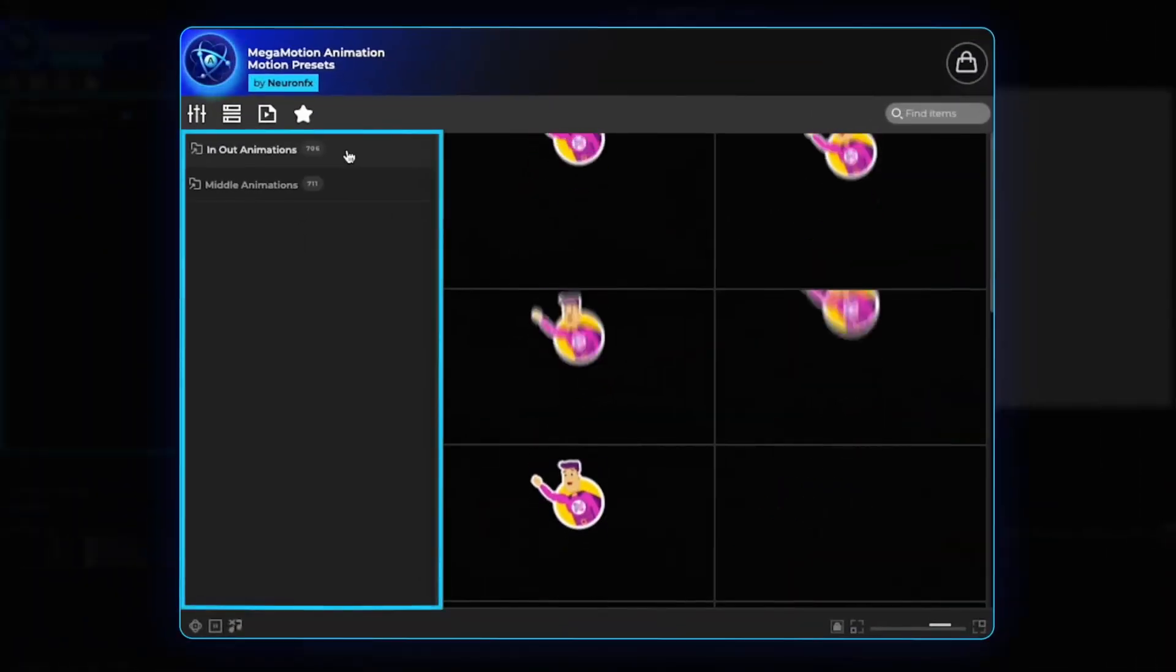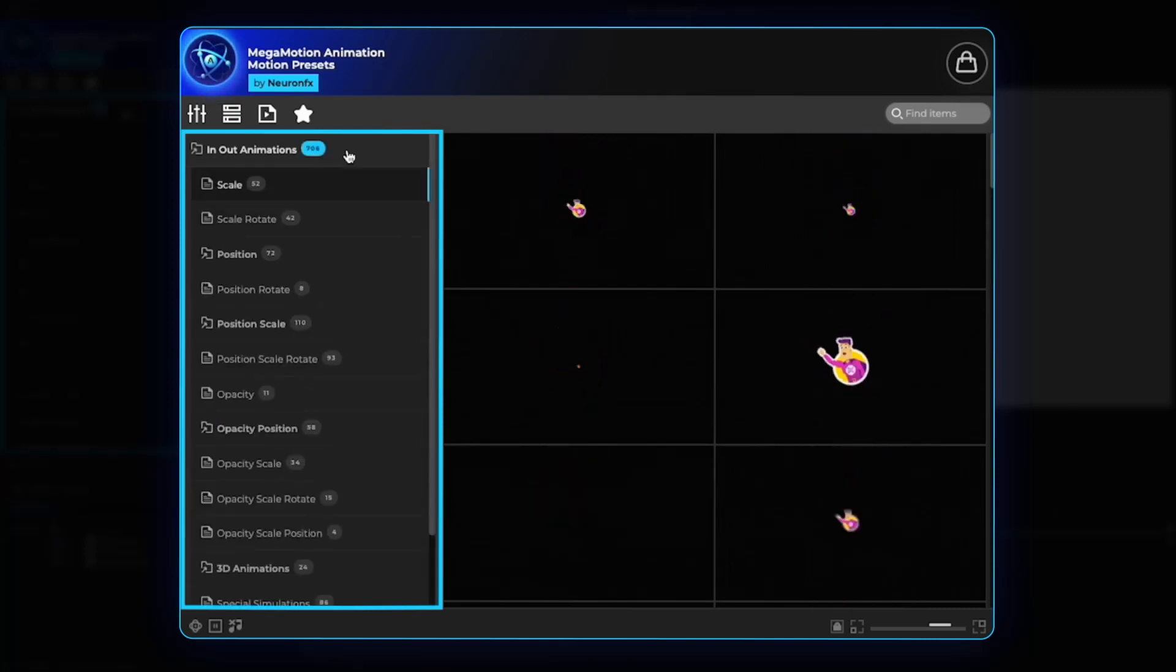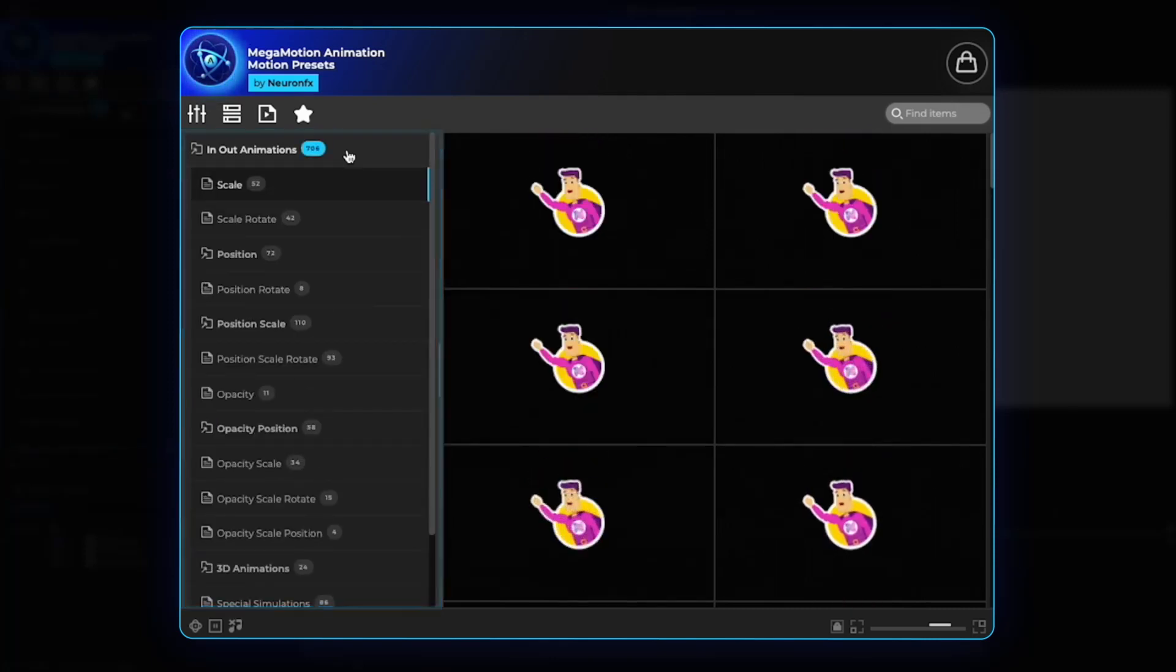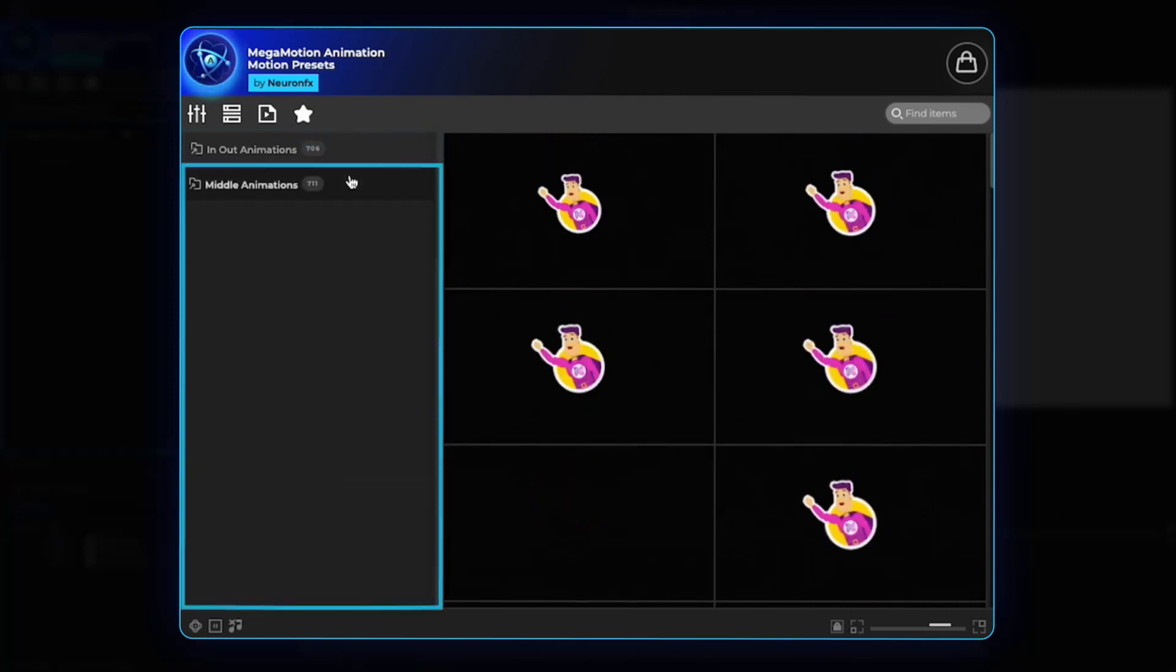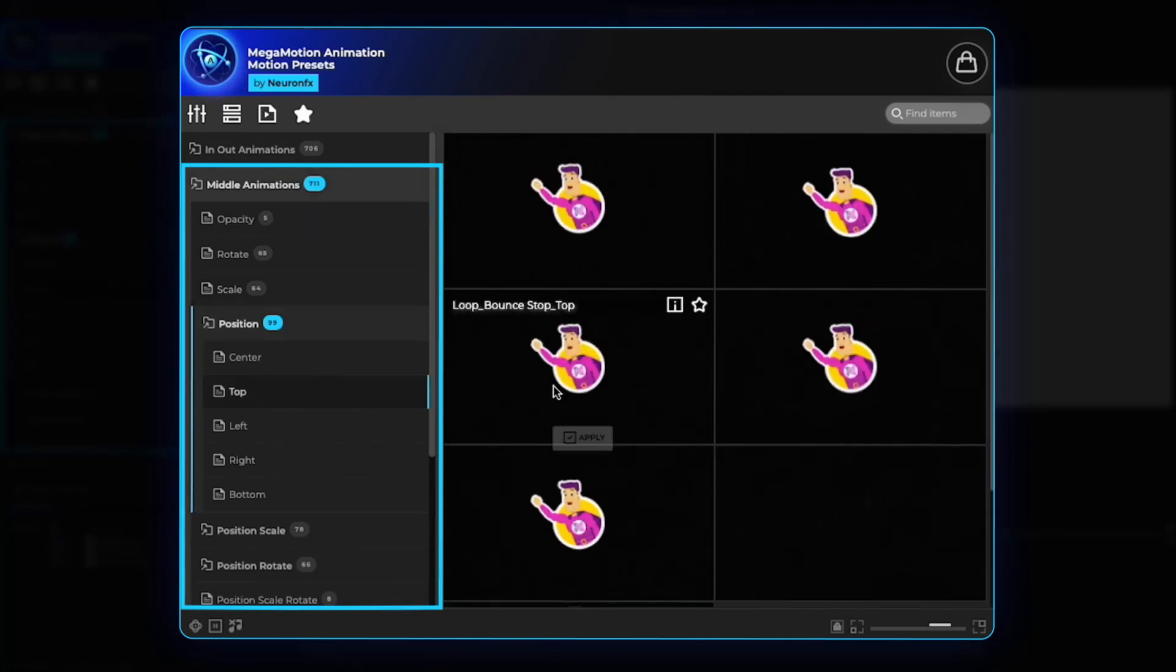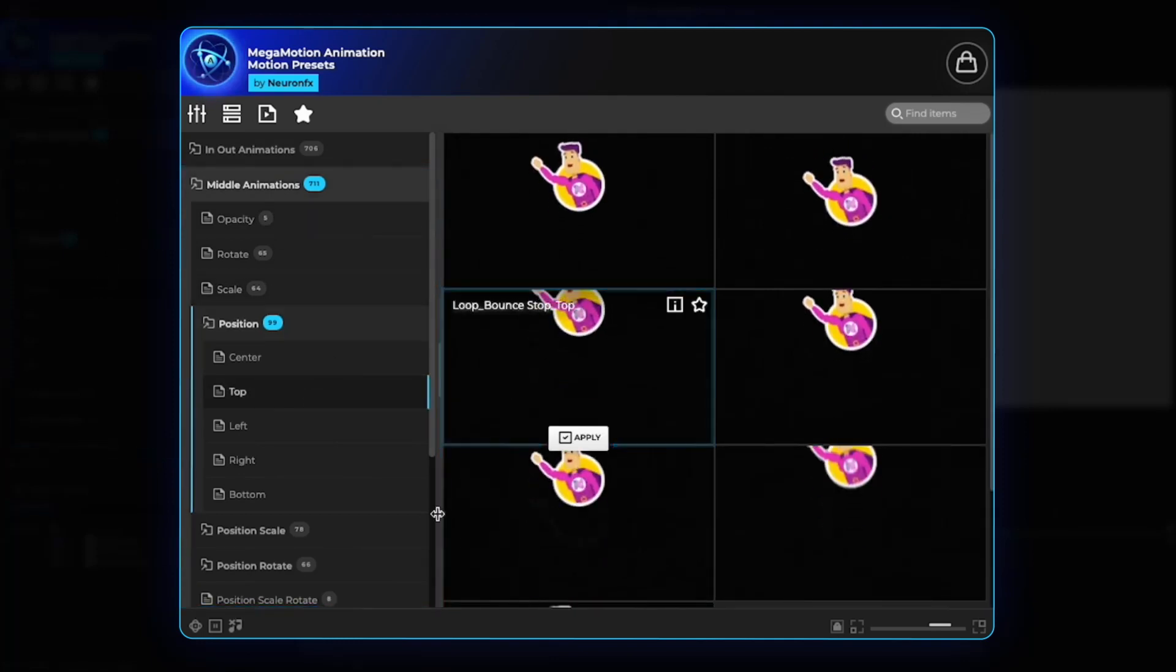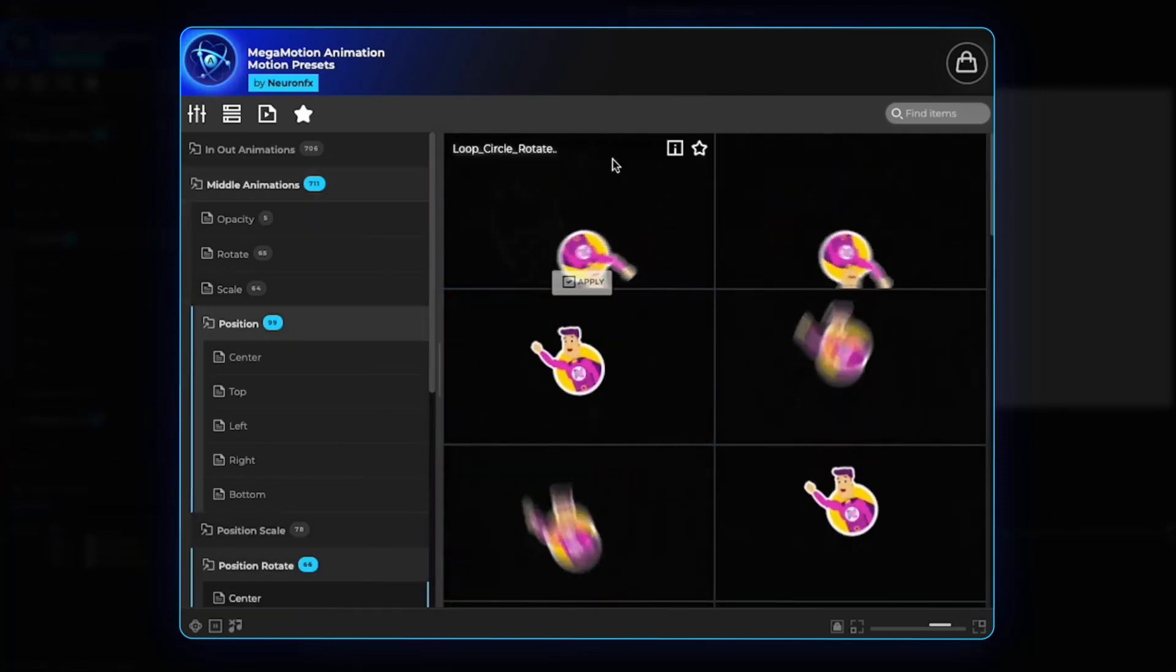Here in the extension, you can find in and out animations together with middle animations, looping animations such as a bounce or a circle.